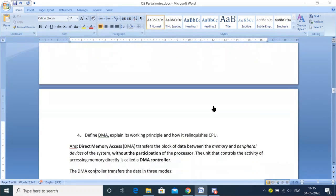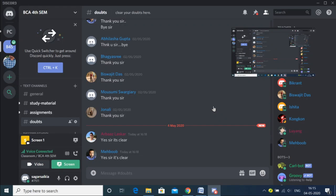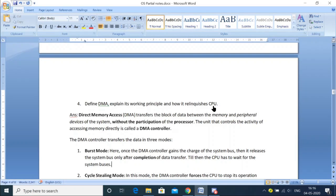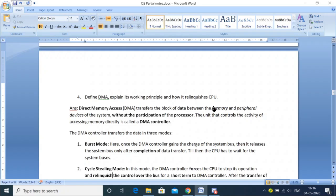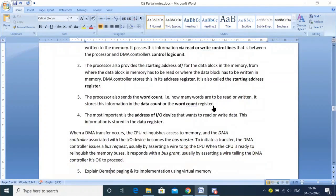Then we have DMA. Do you remember DMA from COA? Direct Memory Access — in the notes I've given it very simply and clearly. It explains what DMA is, the working principle, how it takes control from the CPU, and how it relinquishes that control. Everything is there theoretically.